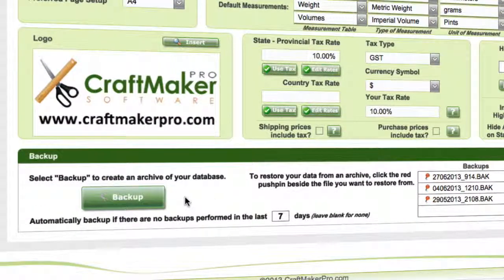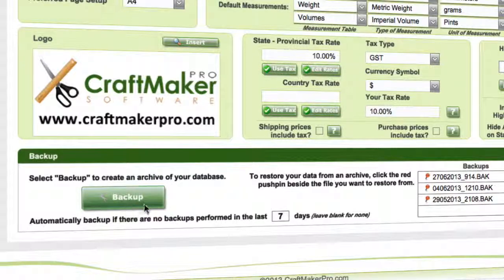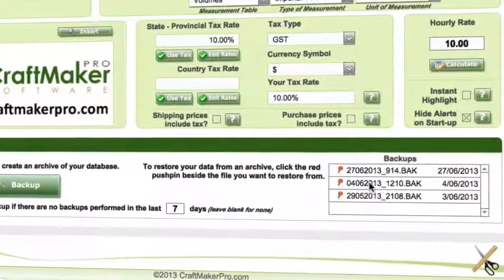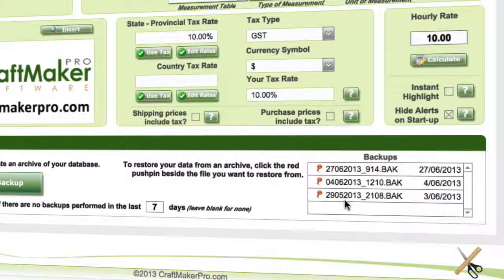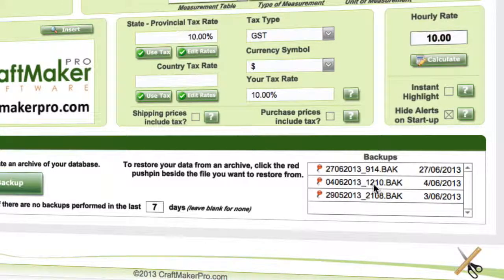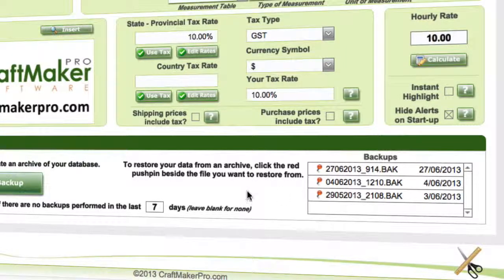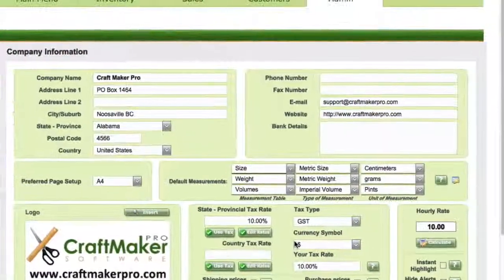Down the bottom, covered in more detail in the backup video, is the backup section. It's as simple as clicking 'backup' to create a backup of your data. Backups are displayed here, and to restore you just click on one of the red push pins, making sure you select the latest or a previous one. We'll go through this in another video showing where those are actually stored.